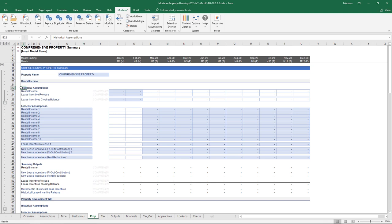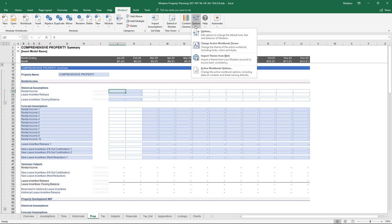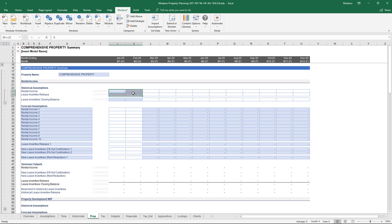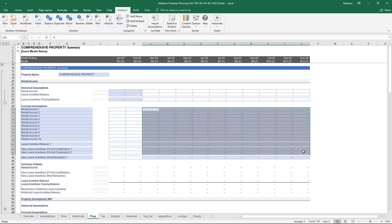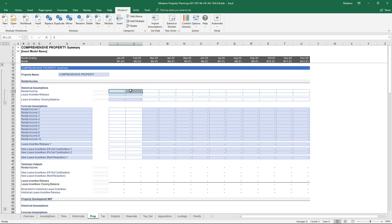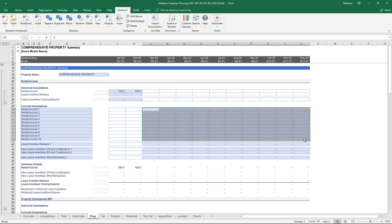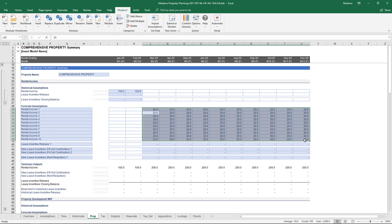You'll notice that we've got blue assumption cells in this particular property model — you can change this theme very easily by heading up to the options on the Modano tab. We also use a lot of conditional formatting around inactive assumptions. At the moment this model has two periods of historical and 10 periods of forecast data. Rather than people entering numbers and struggling to understand why they're not having an impact on the outputs, we use conditional formatting to indicate which assumptions are actually having an impact on the model. So let's enter a couple of periods of historical rental income and 10 periods of forecast rental income, and see how that impacts the starting modules.